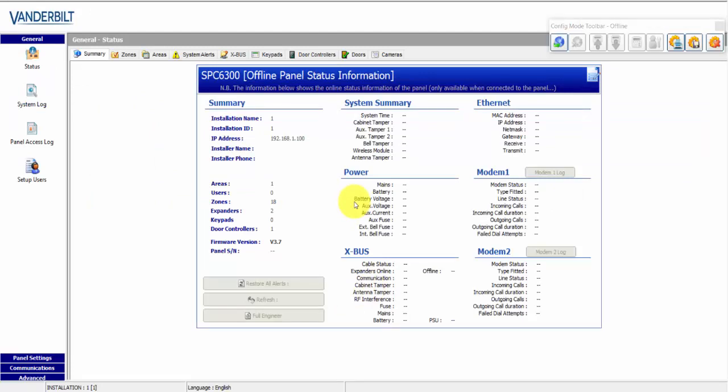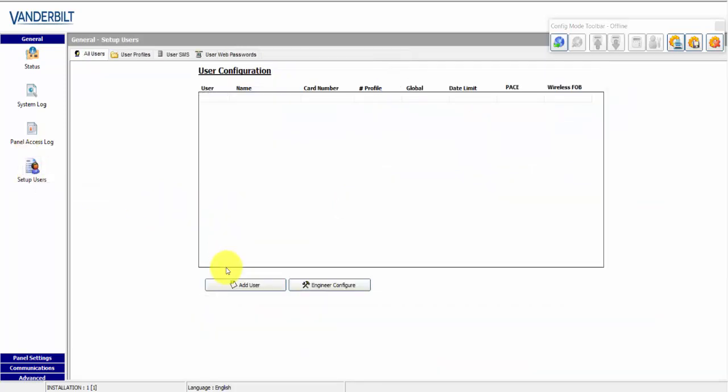So in SPC Pro, we would have gone to General and we would have selected Setup Users. And from here, we can configure Users, User Profiles, SMS and Added Users.